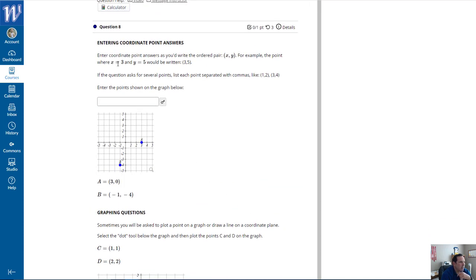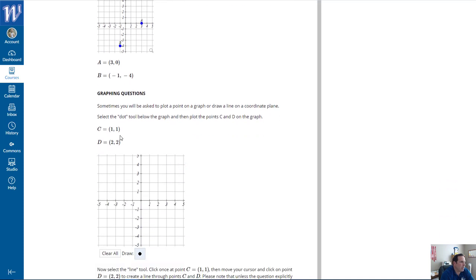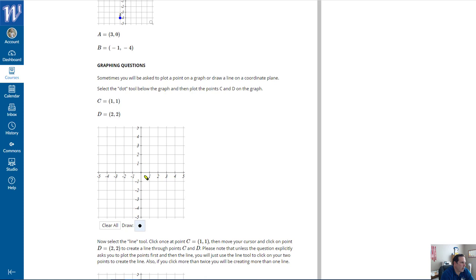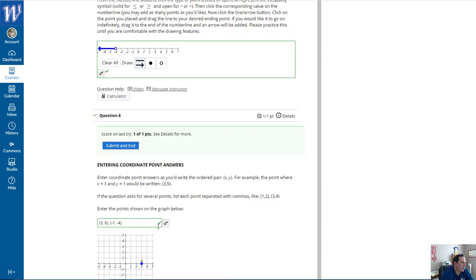Enter coordinate point answers as you'd write the ordered pair. The points on the graph: A is at (3, 0), so I'll enter (3, 0), then comma, and the other point is at (negative 1, negative 4). Note these answers may differ when you take it, as they've changed since I last took it a few minutes ago. For the graphing portion, I'll place a dot at (1, 1) and another at (2, 2), then draw a line through (1, 1) and (2, 2). I checked those answers and they're correct.